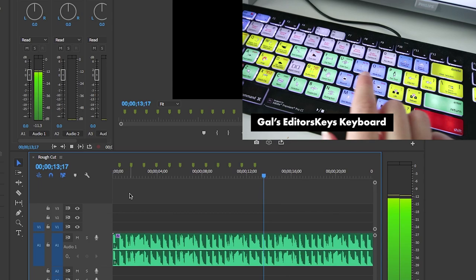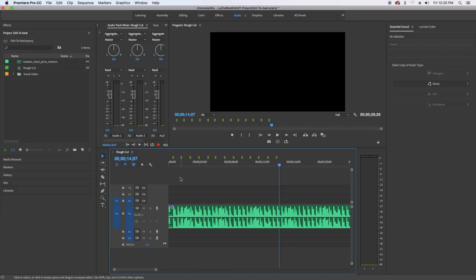So you guys get the idea here. I basically hit the M key just like we were doing before. Rather than clapping, I just hit the M key on my keyboard.